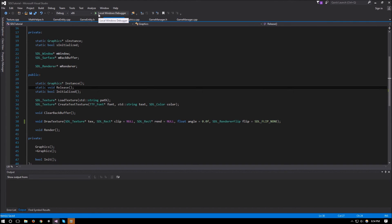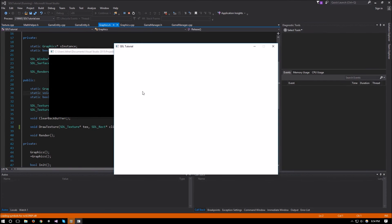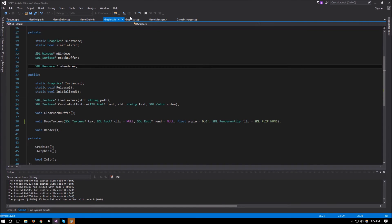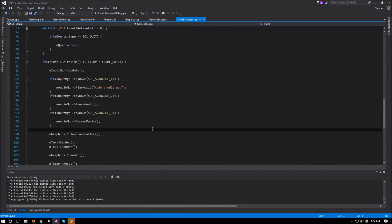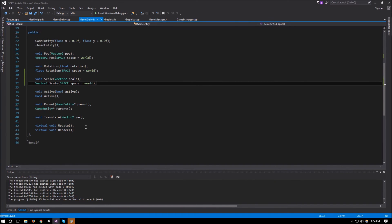Now if we try to run, everything should run the same way as before. Let's see if we caused any errors — no errors. We still have the two hello world texts. But before testing rotation, we should also add a rotate function. So in gameEntity.h under translate we'll add void rotate taking a float amount.